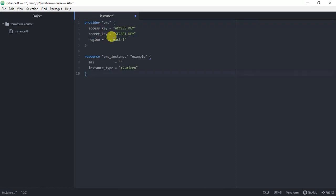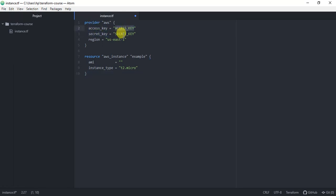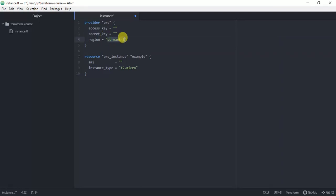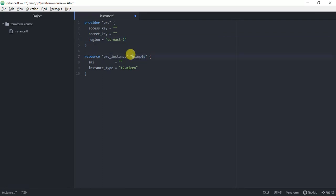This is the syntax for how we define creating an EC2 instance in AWS. The first thing is to specify the provider — our provider is AWS. When we run terraform init, Terraform will download all the required plugins for this provider. The access key and secret key are the ones you get when you created the IAM user. Specify the region in which you want to spin up your EC2 instance — I'm using us-east-2. Then define the resource type and the name of the resource, something like 'terraform-example'.